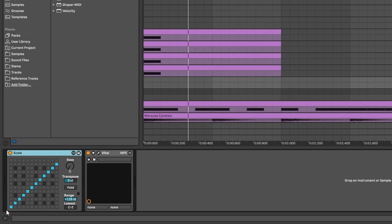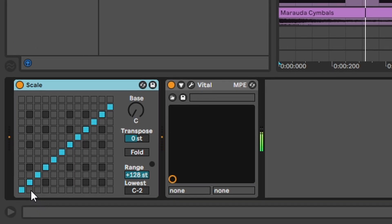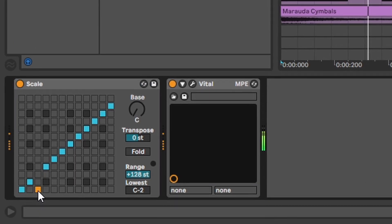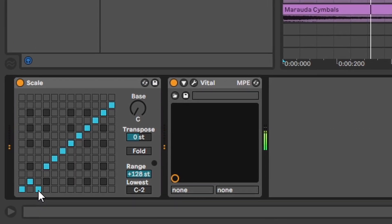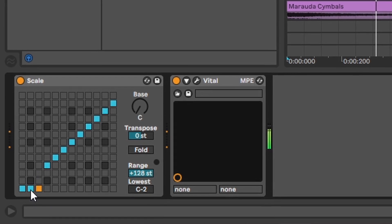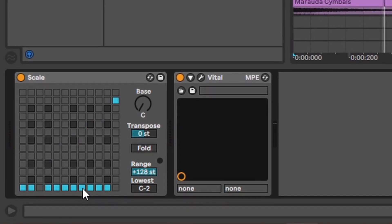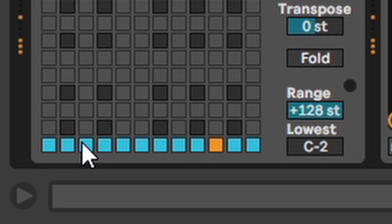Scale. With scale you can change what notes are played when you press a key on the keyboard. Down here are your keys of the keyboard and then you can assign notes to the key how you like. You can basically create a keyboard where every key plays the same note.